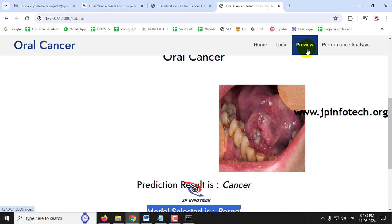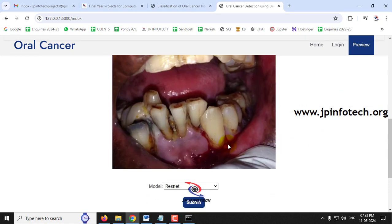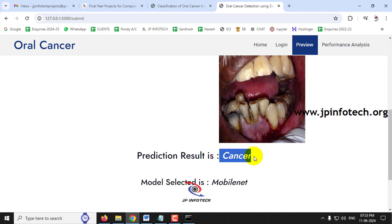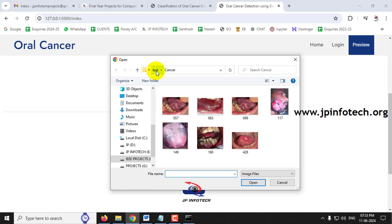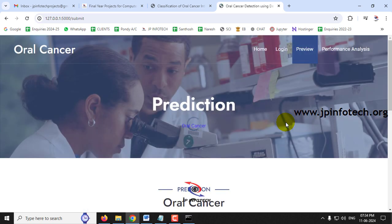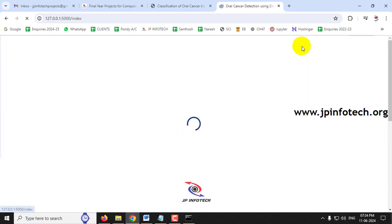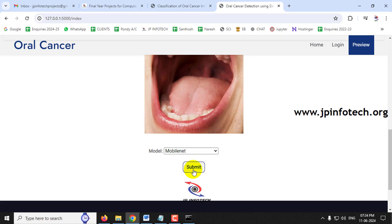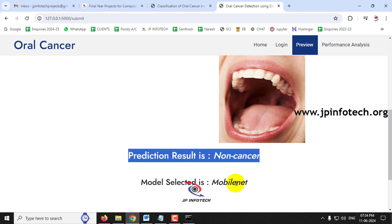To check another case, click the preview menu again. Select another image from the same class, this time select the MobileNet model and click Submit — the predicted result is 'cancer' with MobileNet displayed. Then select an image from the non-cancer class with ResNet — the predicted result is 'non-cancer'. Select another non-cancer image with MobileNet — the result is also 'non-cancer'.